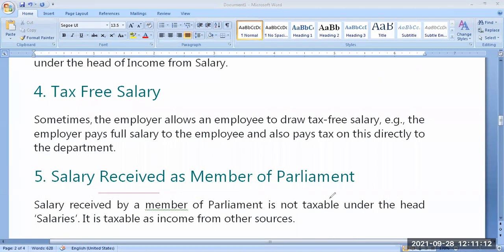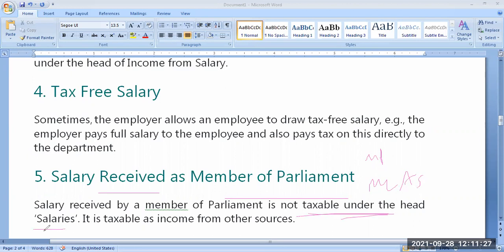Next: salary received as a member of parliament. We have MPs and MLAs. Whatever salary is received by an MP, it is not taxable under the head of salaries — it should be shown under income from other sources. Tax exemption is not allowed; it is taxable under income from other sources. The remaining characteristic features we will learn in the next class. Thank you very much, dear students.